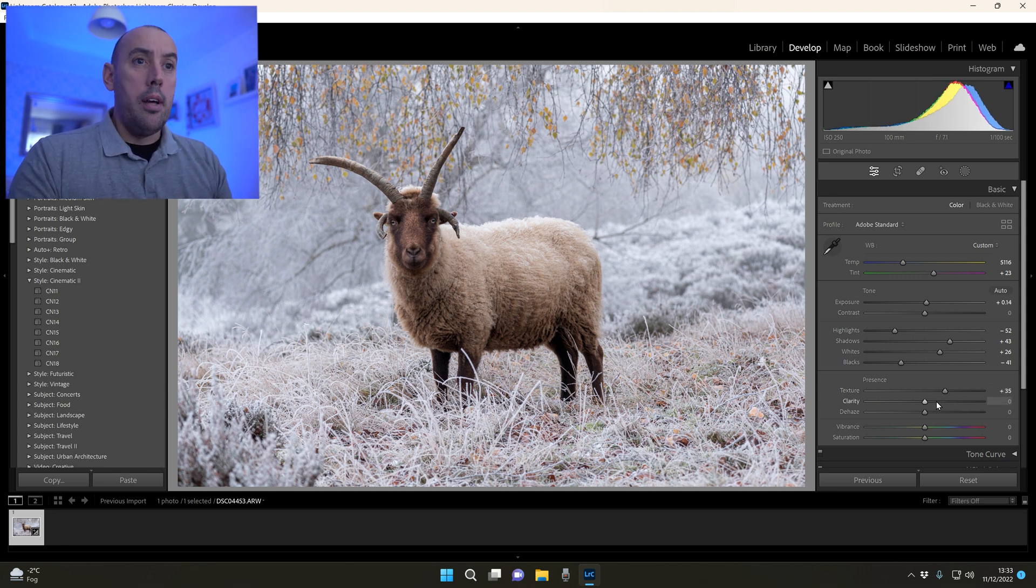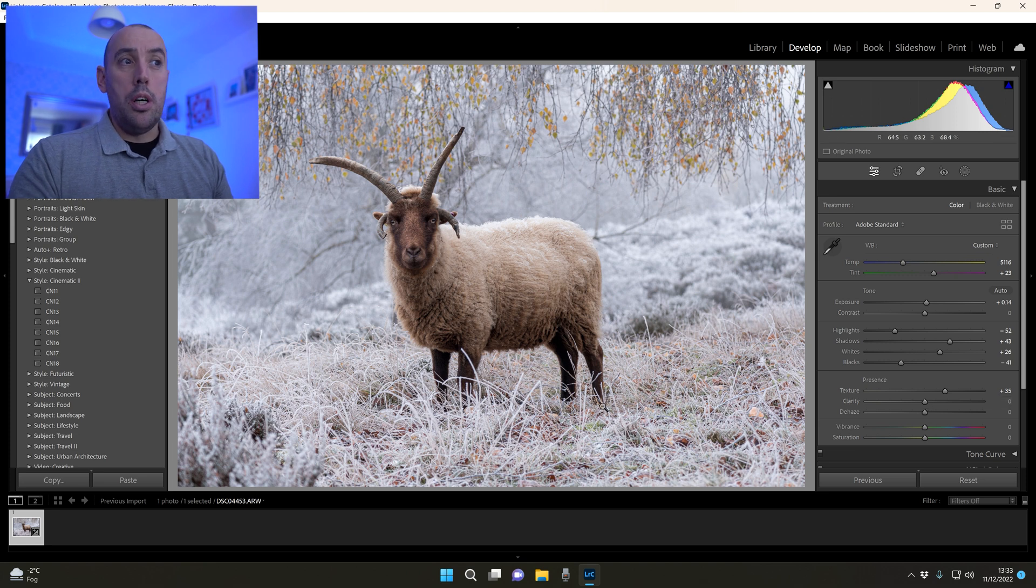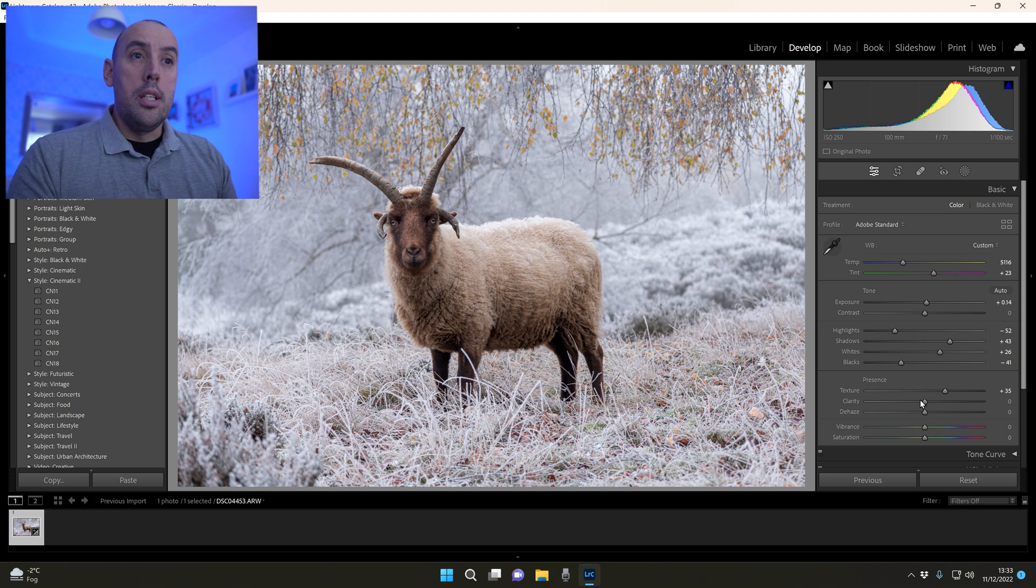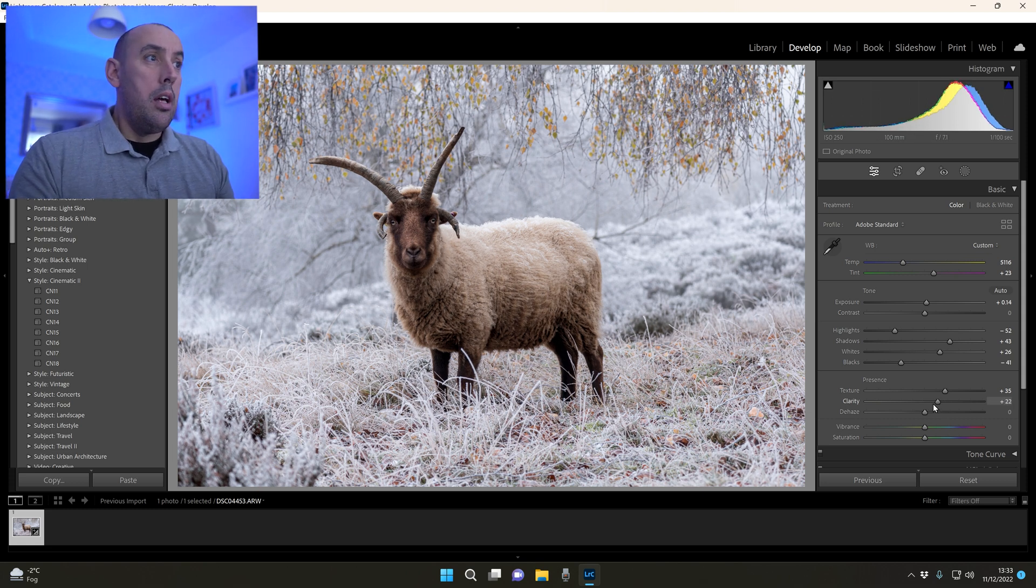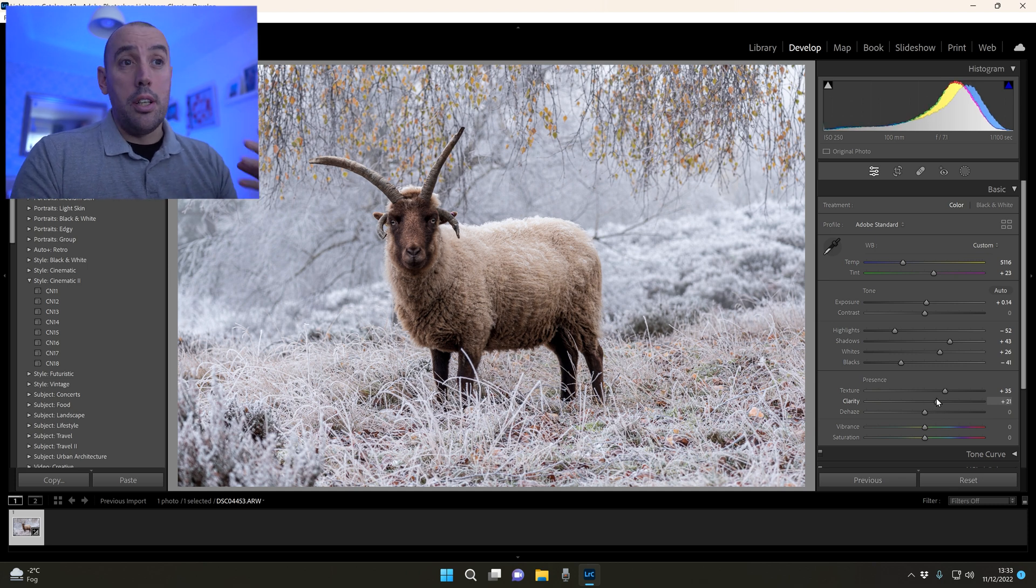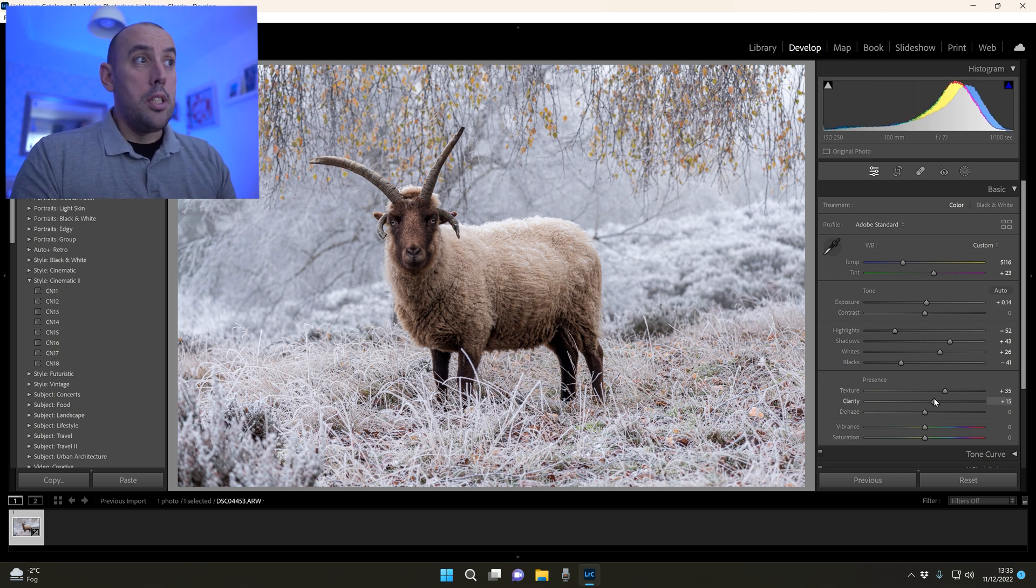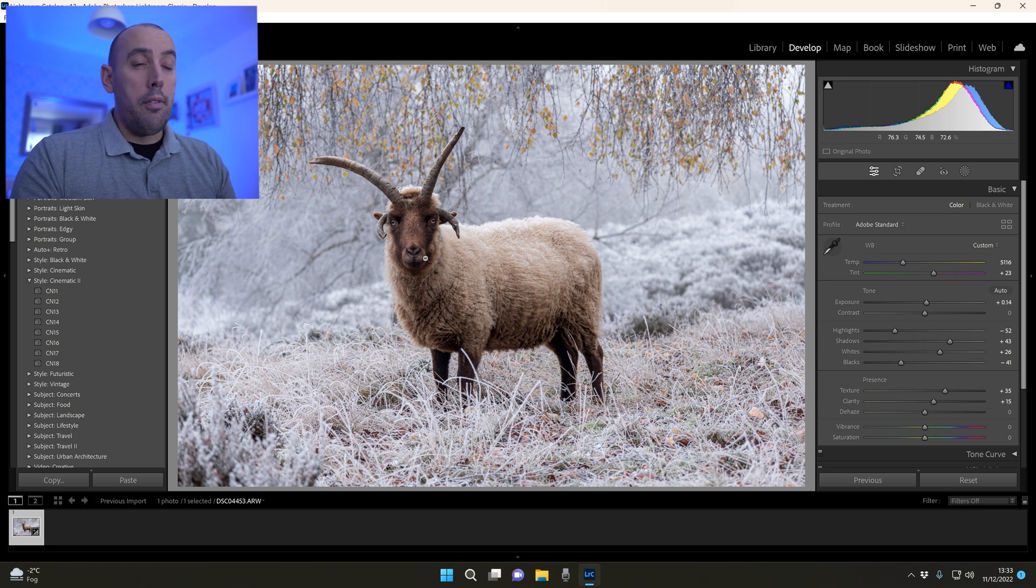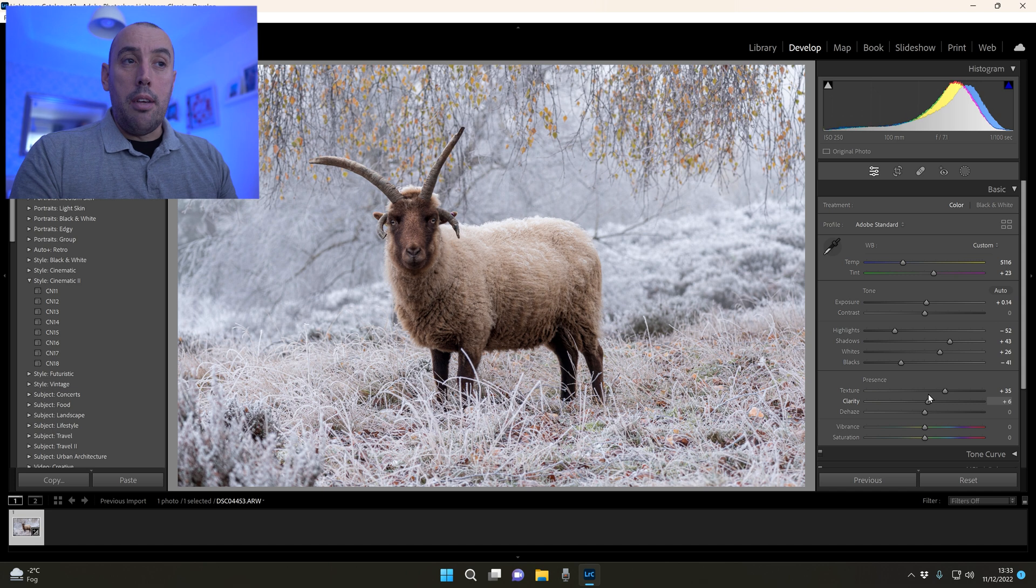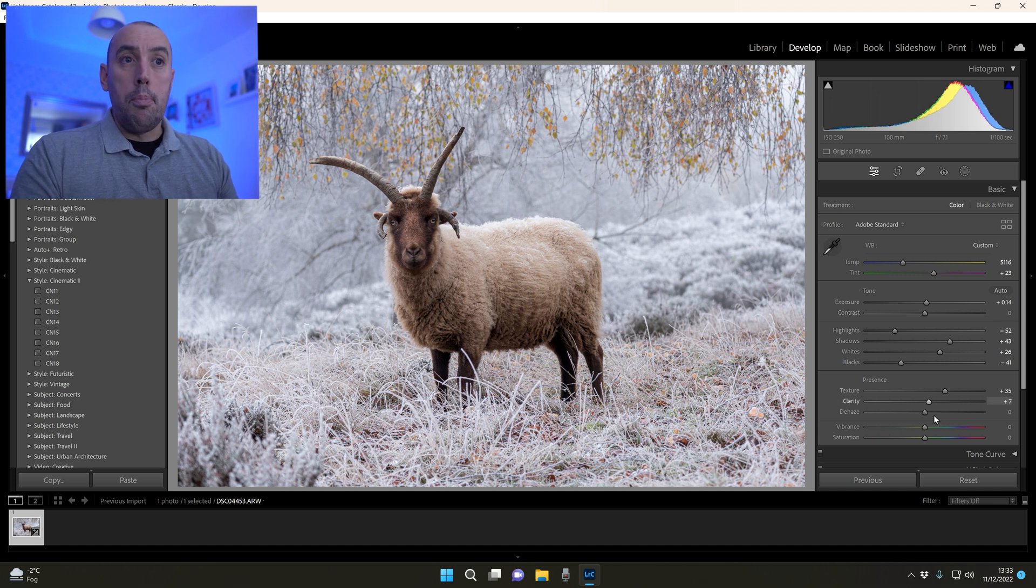Now the clarity is going to alter the outline or all the bigger details in our image. I'm going to raise the clarity but be careful - when you raise the clarity it's going to add darkness and contrast to some of the image. If you look around the face of the ram as we raise it, it's making it even darker. I'm just going to raise it by plus seven just to add a very slight bit of clarity to it.